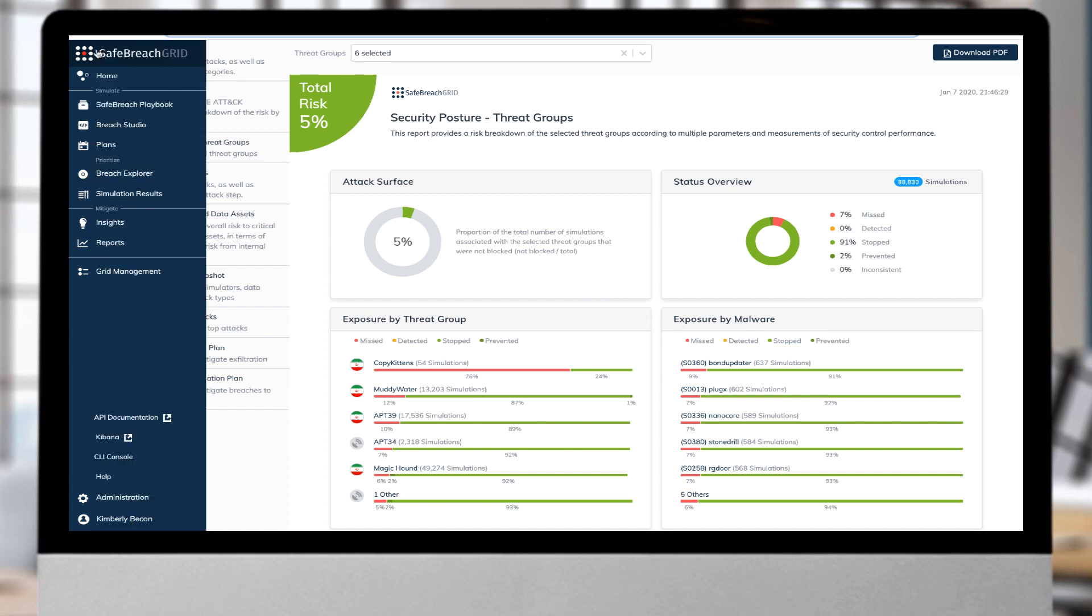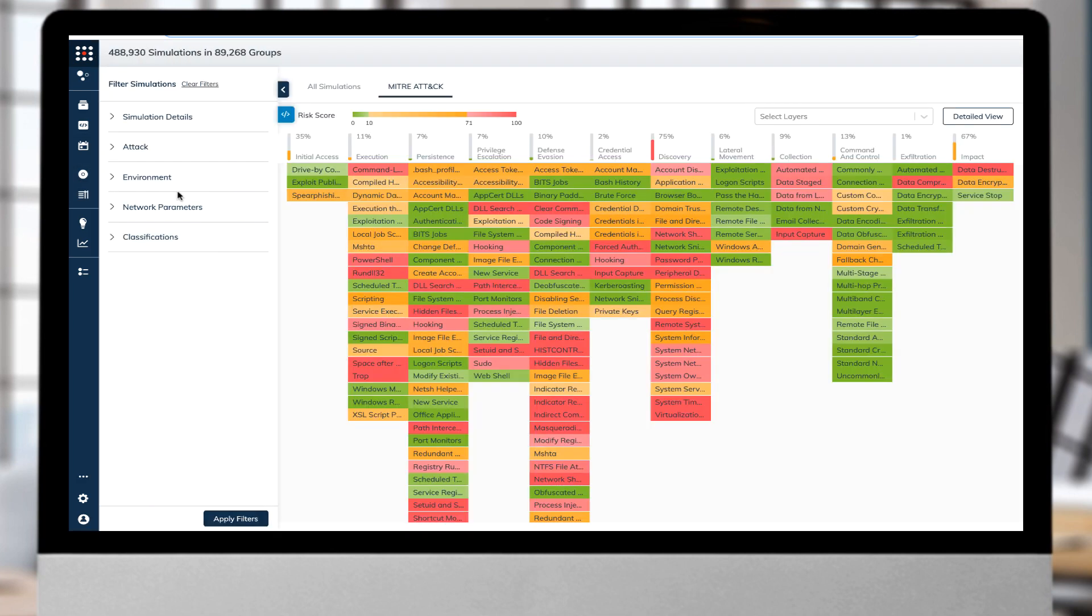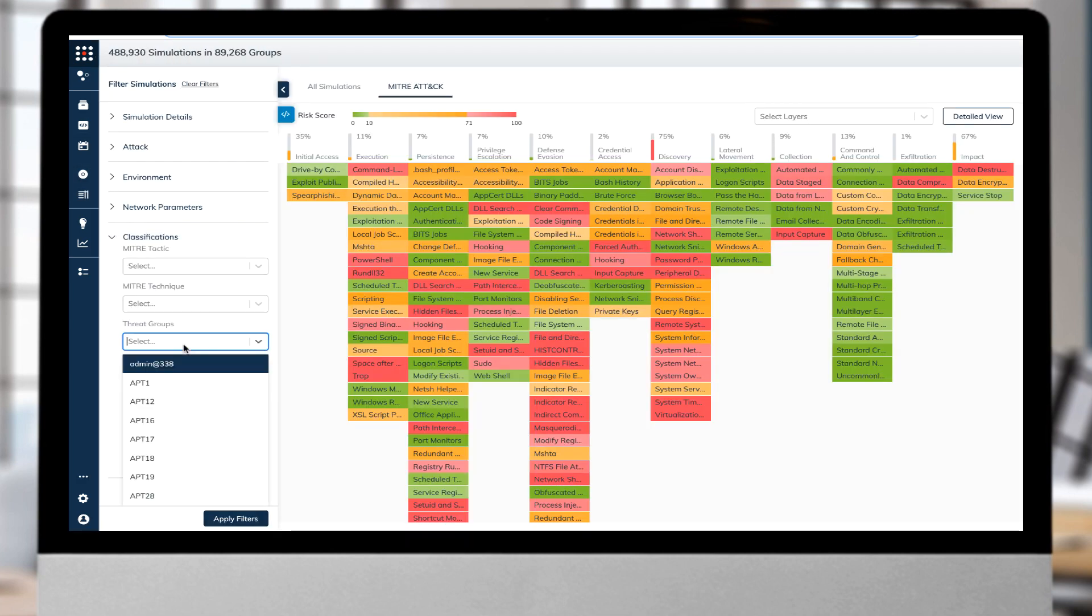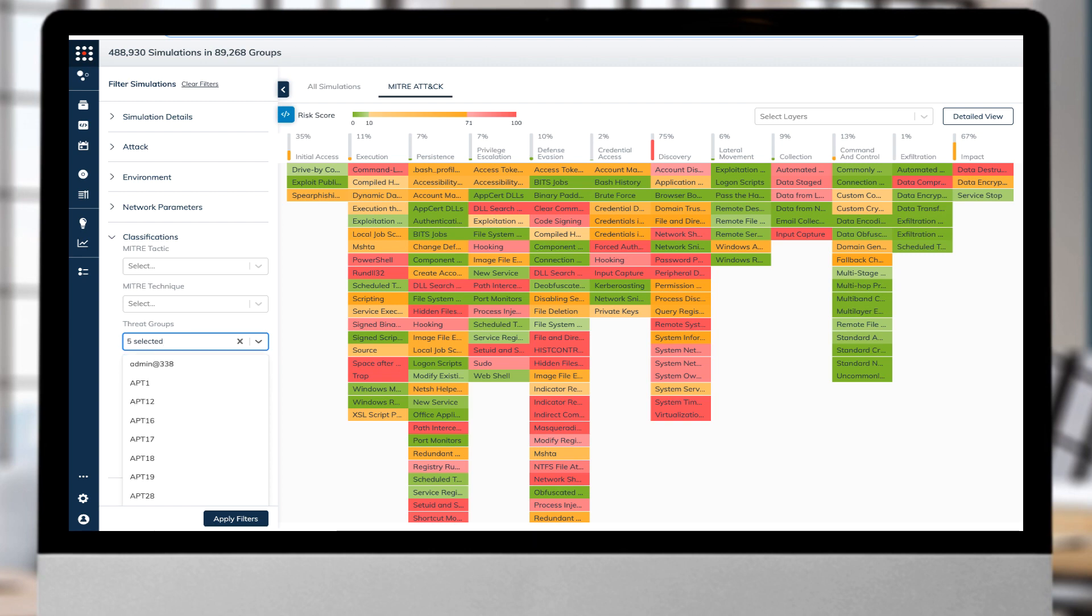As the simulations are continuously testing the enterprise's defenses, the results are readily available in MITRE ATT&CK heatmap to quickly identify the highest risk and bring together your teams for quick remediation.